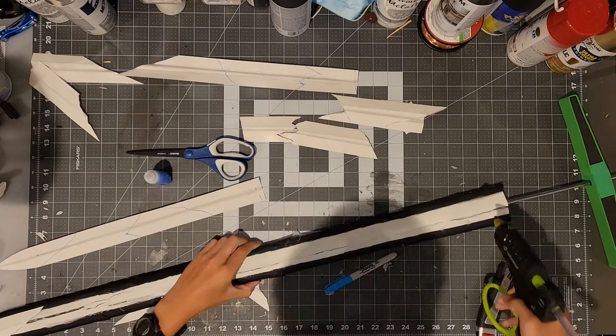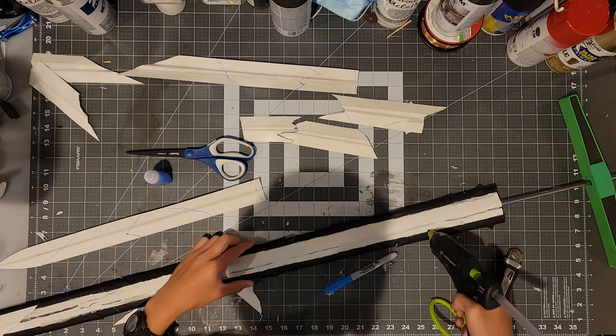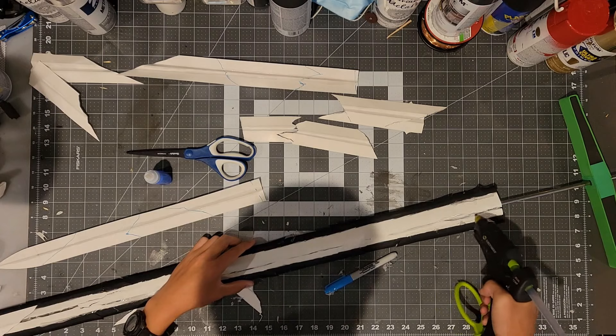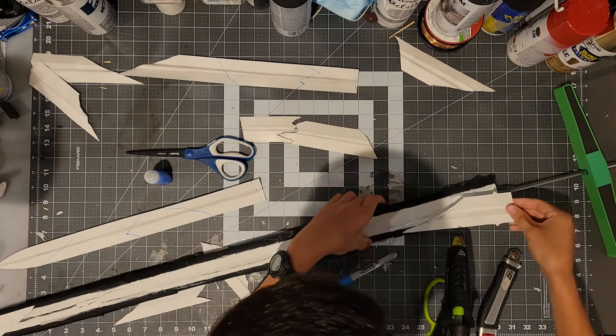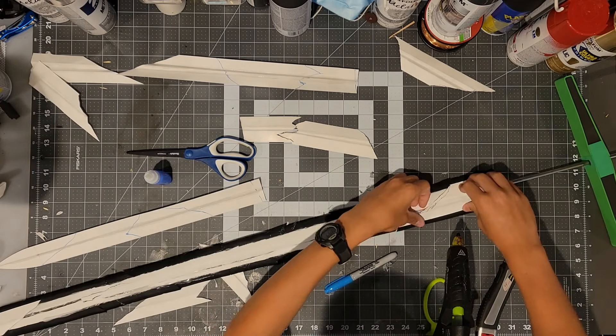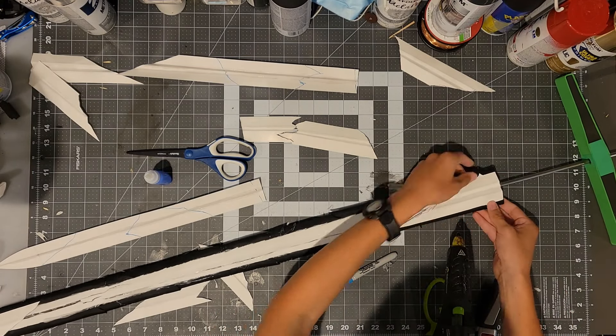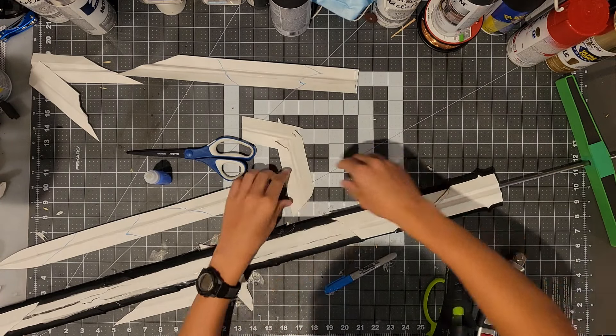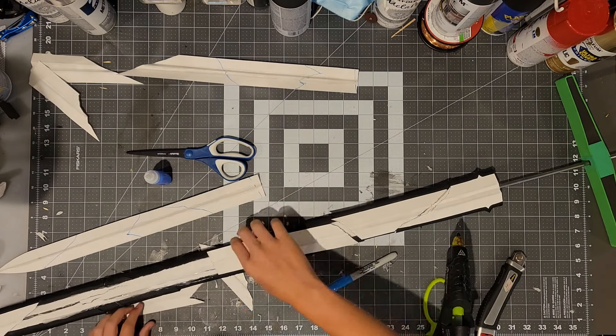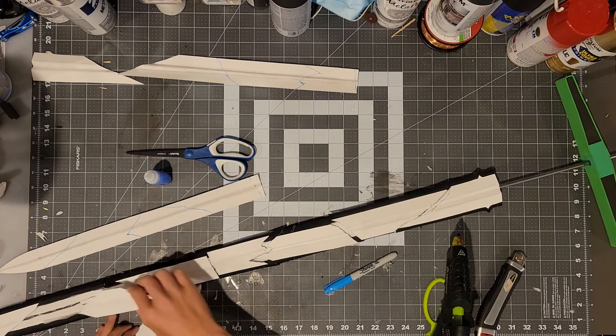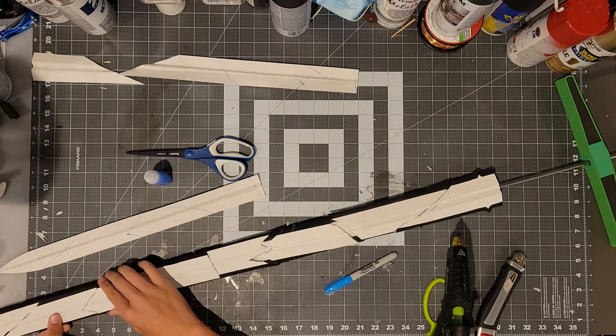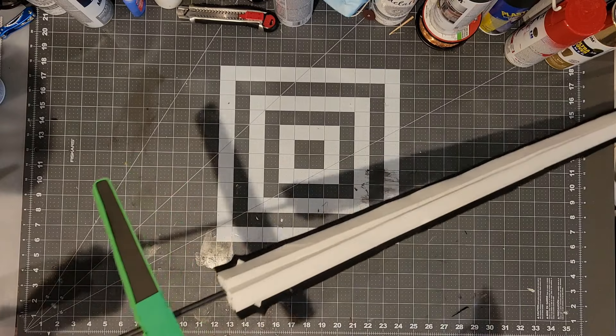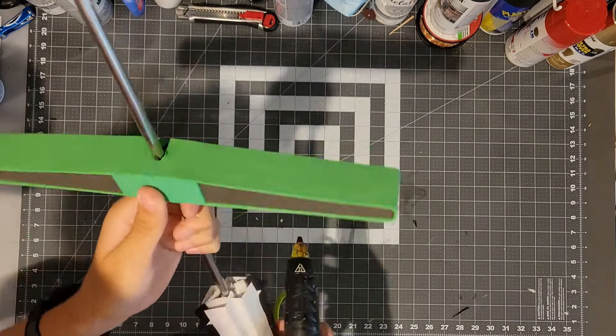After that you can glue on the poster board fragments of piece number five onto the sword and make sure you do this on both sides. Now we can finally glue on the cross guard to the sword using some hot glue.